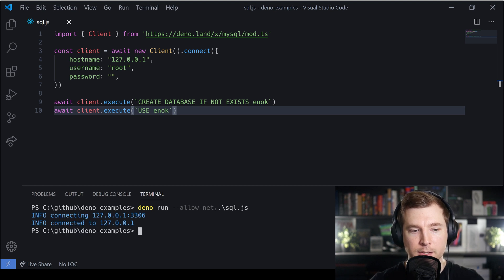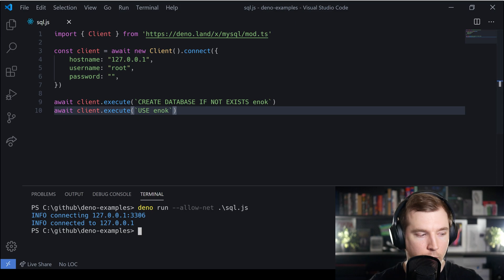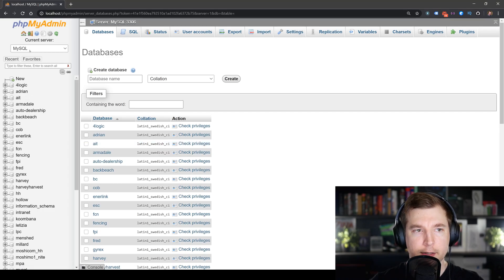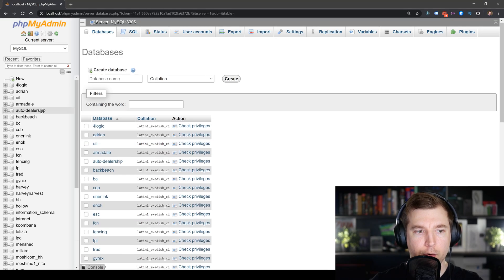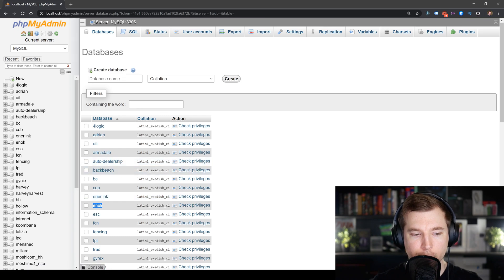When we hit enter we can see that we've connected to the database and that seems to have all worked. If we check our databases and refresh, I can see that Enoch was created.